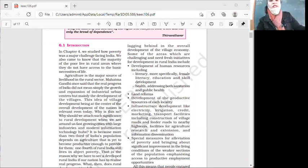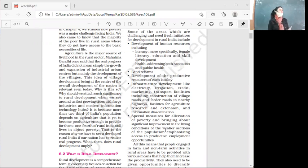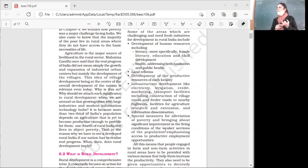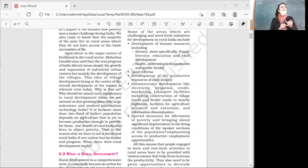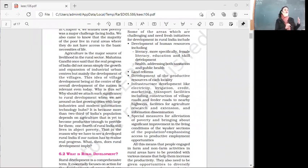The key areas focused on in rural development: number one is development of human resources. The biggest asset is human beings. So we have to focus on their literacy, more specifically female literacy, because in India the female literacy rate is lower than the average. We have to focus on literacy, education, skill development, and health.